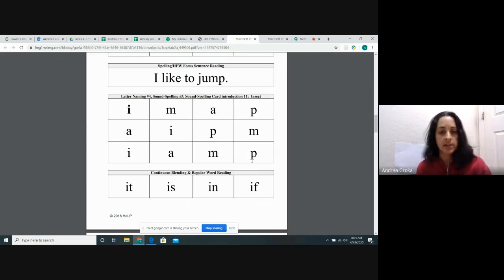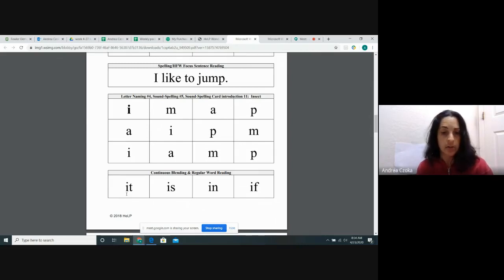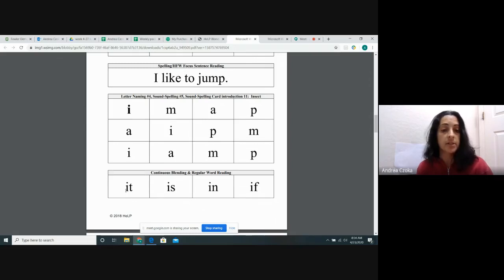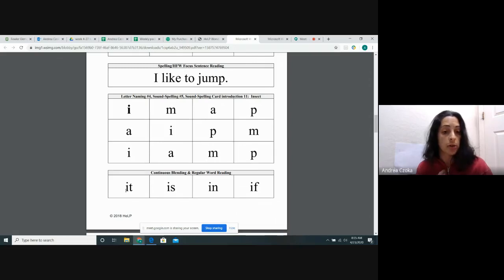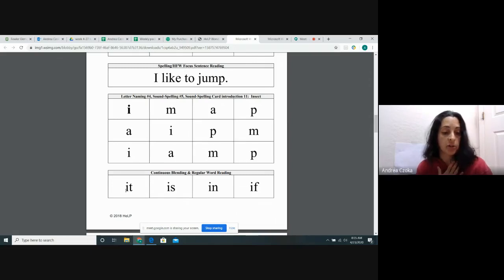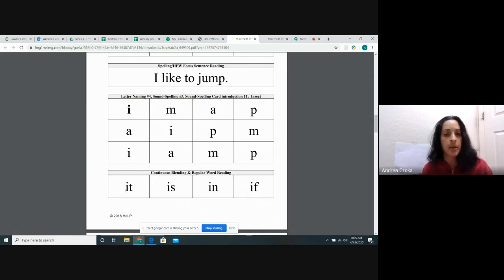The last thing we're going to do today is we're going to do some blending. Remember, we took our letter sounds that we know and we put them together to create words. We're going to do my turn, your turn again. I'm going to first say the word, then I'm going to sound it out and put it back together. That will be my turn. Then your turn. We will do the same thing.